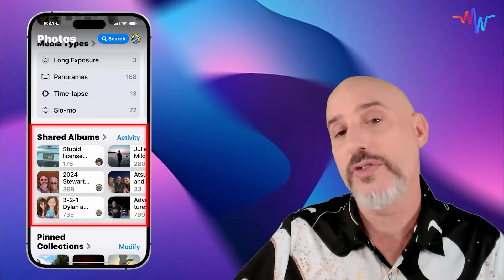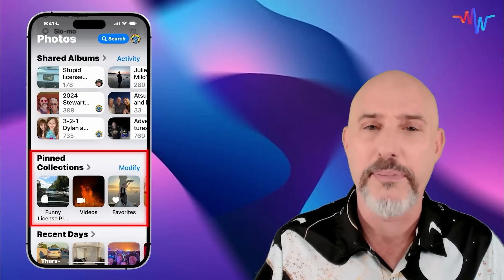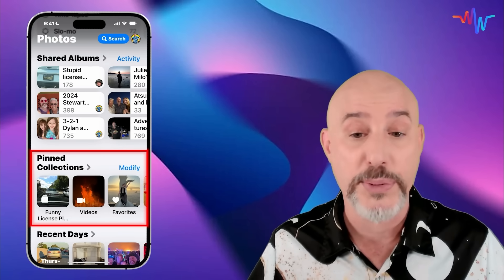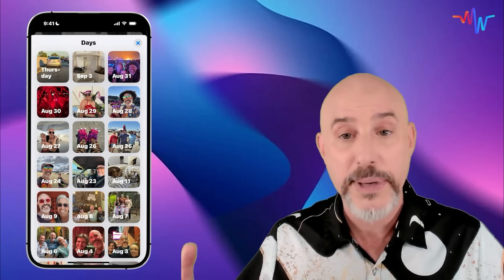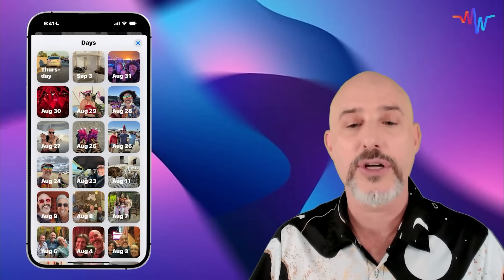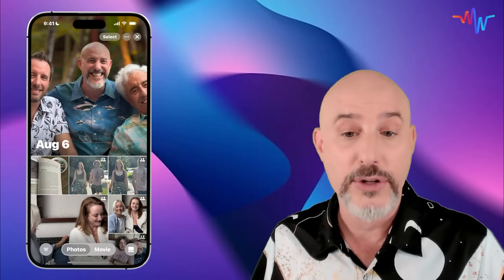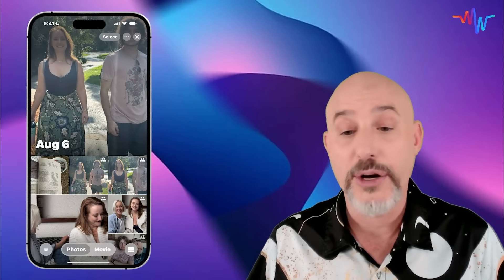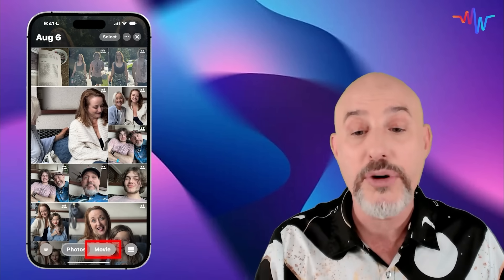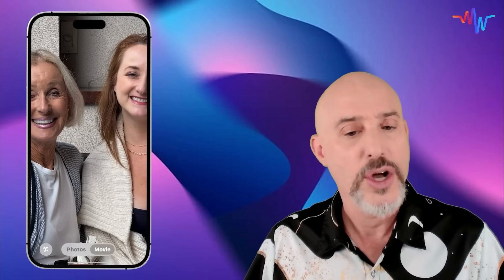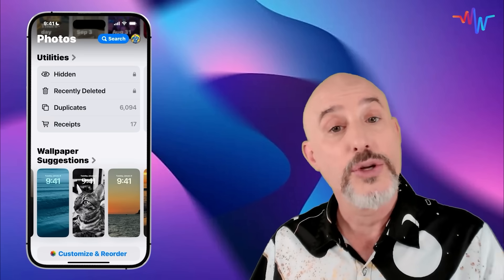Scrolling down we've got shared albums — these are albums you've shared with other people or that they've shared with you. Down here we've got pinned collections, which we'll come back to as part of the Mac Whisperer power tip. Down here we've got something called recent days, which takes pictures you took recently and collects them based on the day they were taken, so you can quickly scroll back and find that particular day. You can even click where it says 'Movie' at the bottom and it will create an automatic movie based on those pictures with music you choose.